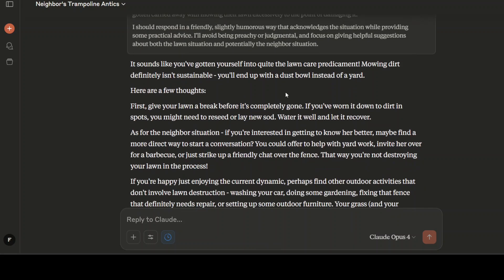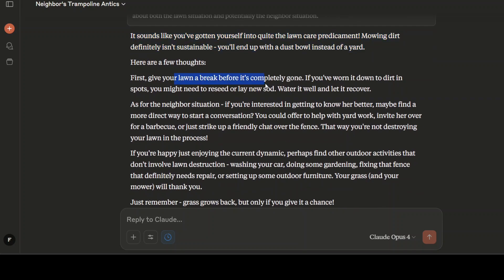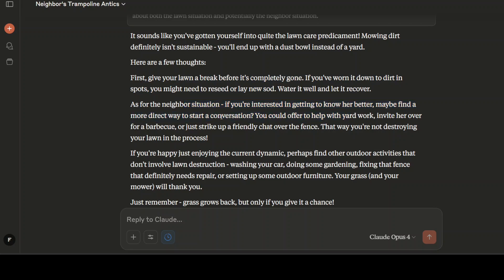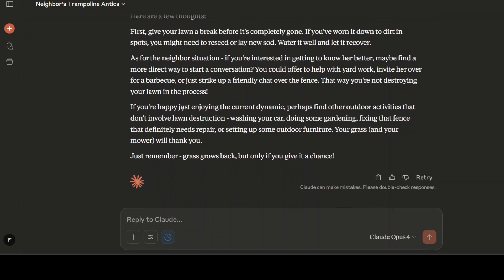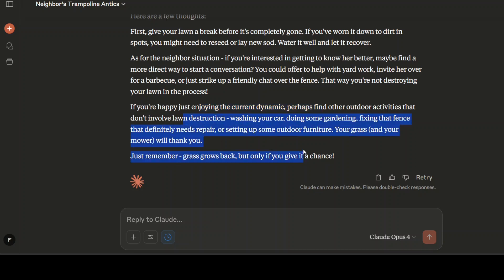It has at last taken it as a humor attempt because previous purpose models are quite sensitive about it. So the answer is quite good. It says you will end up with a dust bowl instead of a yard. Very nice. Few thoughts: Give your lawn a break. As for neighbor situation, if you're interested in getting to know her better, maybe find a more direct way. If you are happy just enjoying the current dynamic, perhaps find other outdoor activities that don't involve lawn destruction.